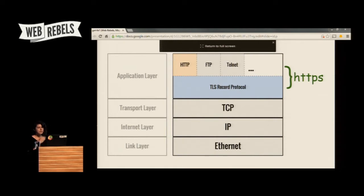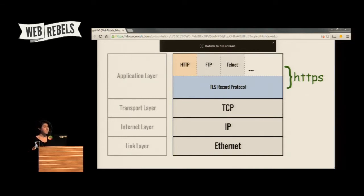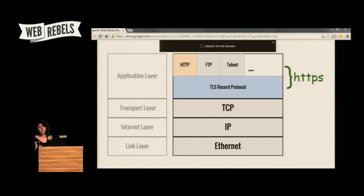At a high level, TLS is layered on the internet protocol stack alongside HTTP. There are two phases: an initial handshake between the client — most commonly a browser — and the web server, based on public-private key cryptography. During this handshake you establish a shared secret, and that secret is used in the second phase to actually encrypt the communication for the session.